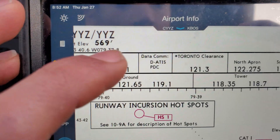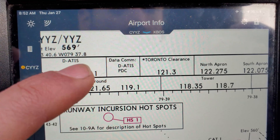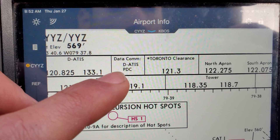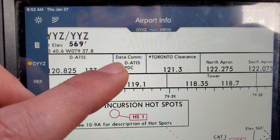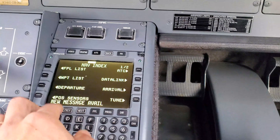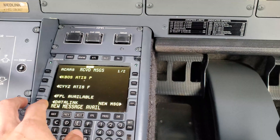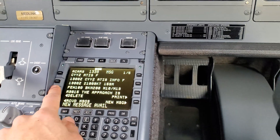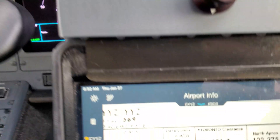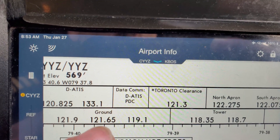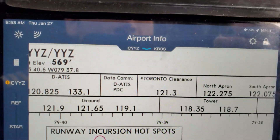Thankfully, this airplane is equipped with two other different ways to get a clearance. Right here next to the Toronto clearance there's a data communication box - it tells us that we can get the digital ATIS. You've seen me pull up the ATIS on our FMS - going to data link, receive messages - and here we have our Toronto and Boston ATIS. This is considered digital ATIS, and under here you can see PDC, pre-departure clearance, which is the next method we'll be exploring.